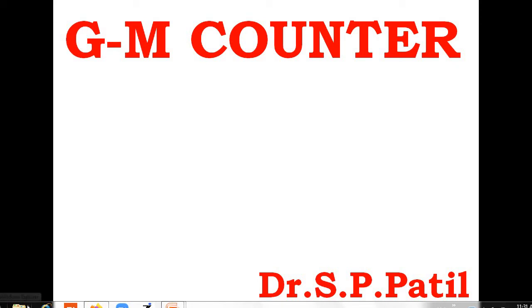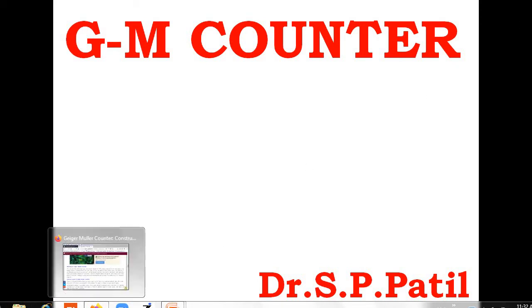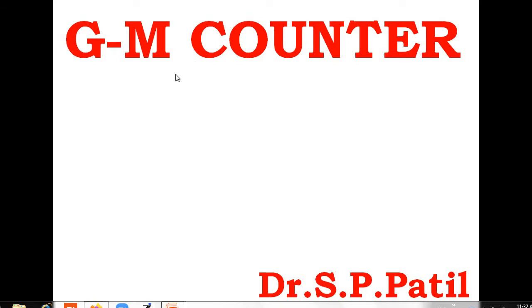Hello friends, I am Dr. S.P. Bhattil. In this video, we discuss about the GM counter.